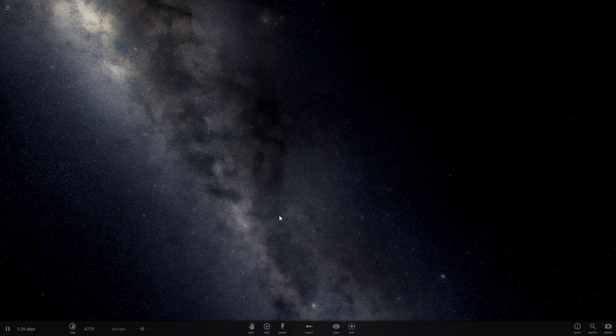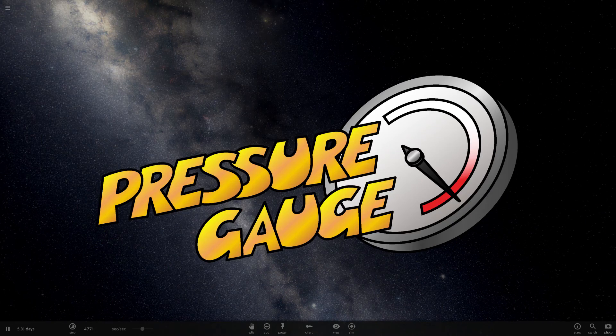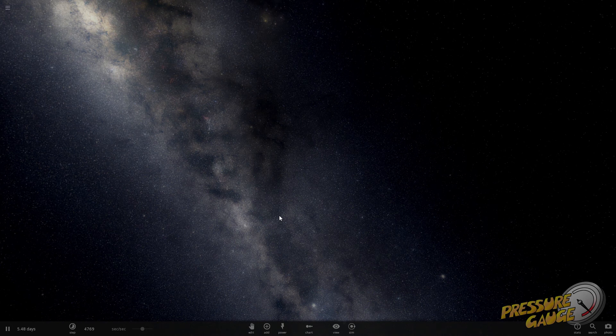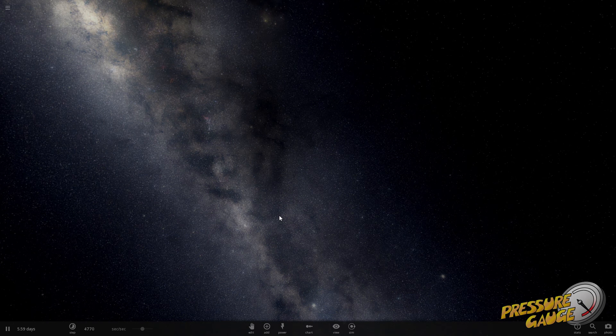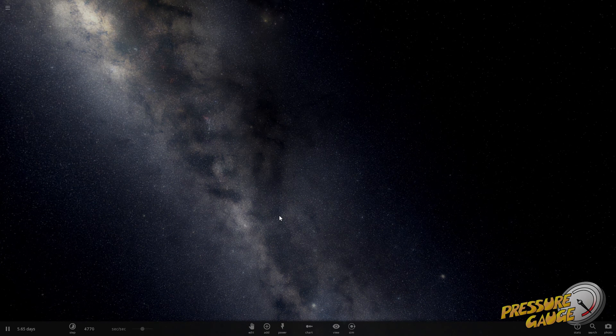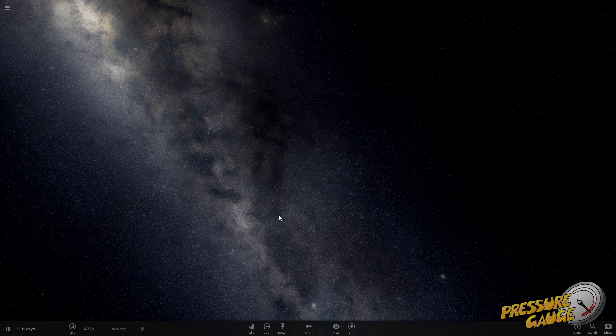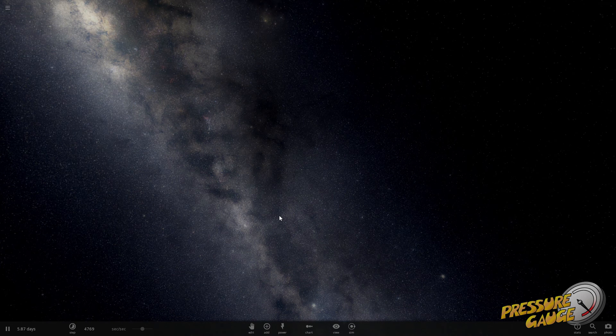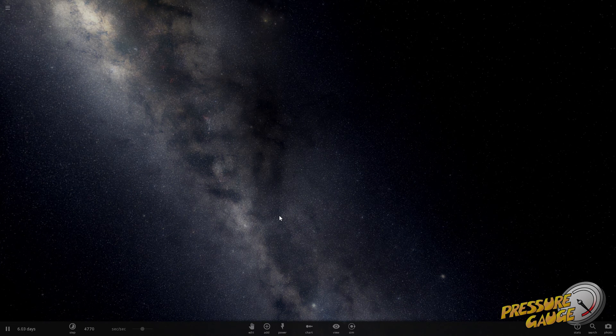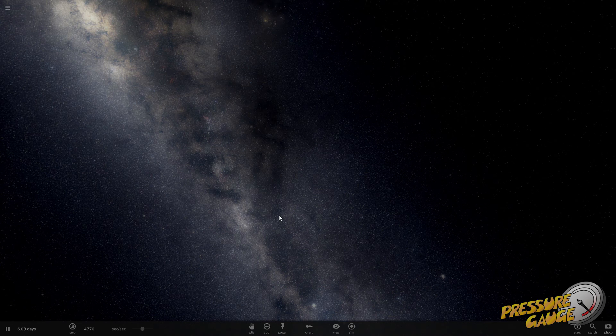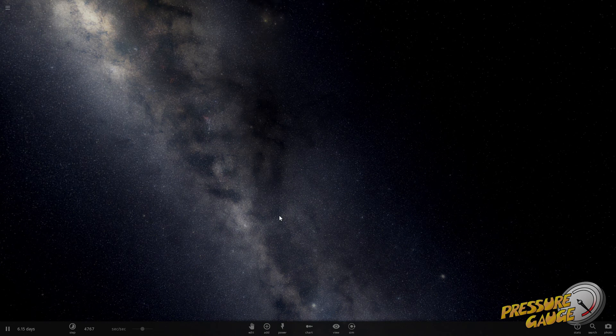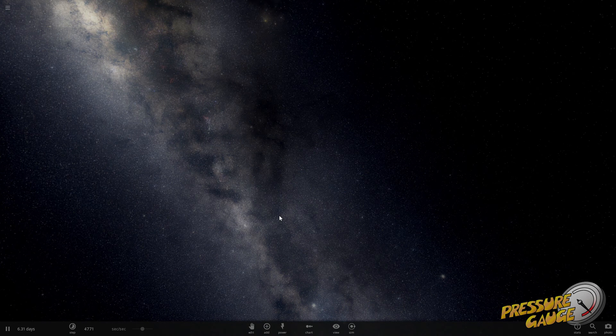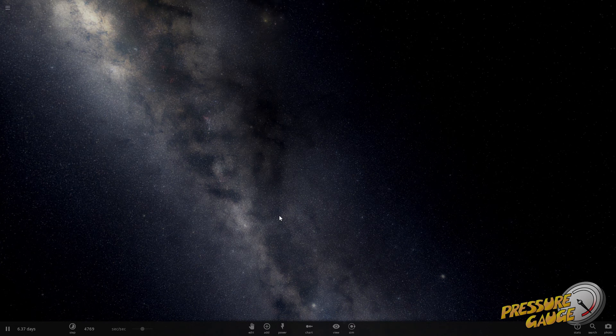Welcome back to Pressure Gage. We're back with Universe Sandbox 2, and we have been issued a challenge by one Mr. Mike. If you don't know him by now, how do you watch our episodes and not know Mike? He's the comment sections.